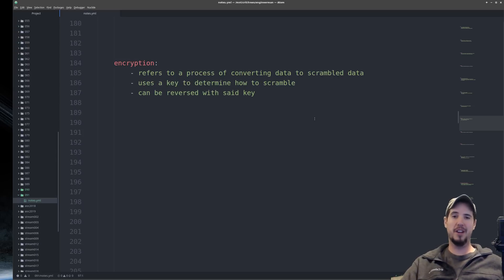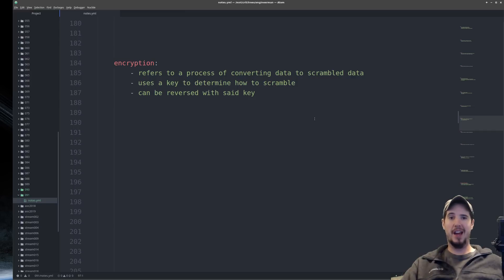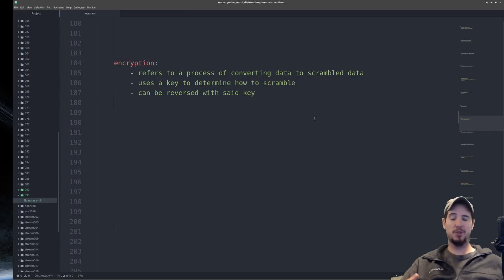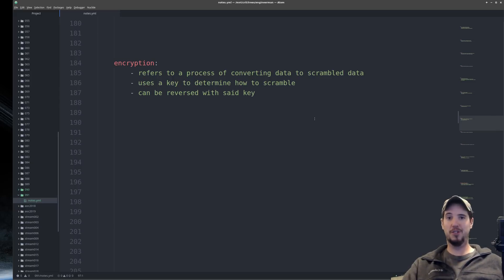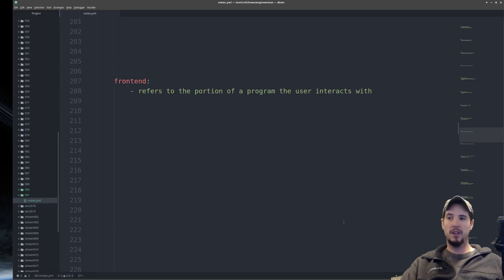Next term is encryption. This refers to the process of converting data to scrambled data using a key. The key determines exactly how the data is scrambled, and because you know how it was scrambled, you also know how to unscramble it using the same key. Therefore, encryption is reversible as long as you have the key.